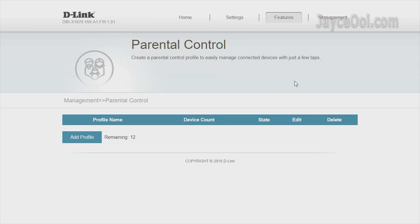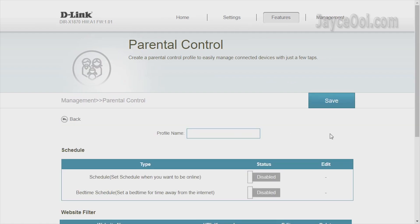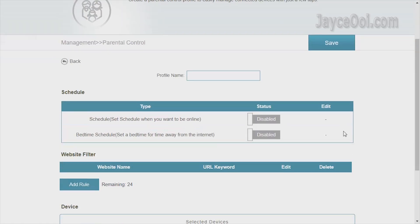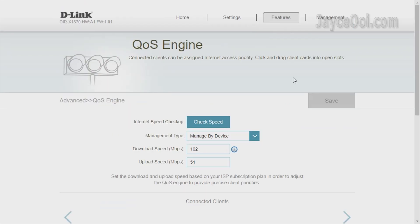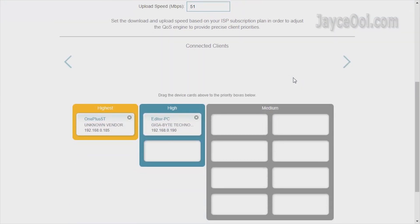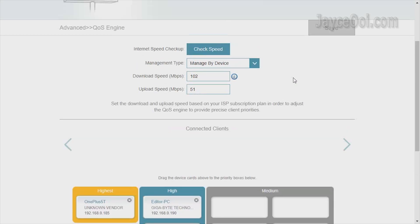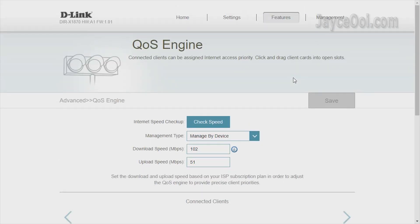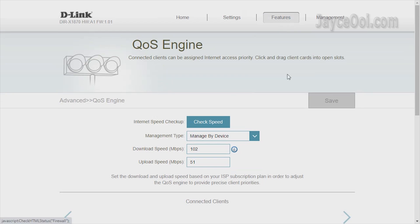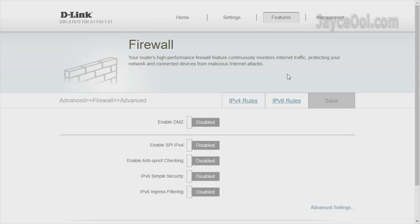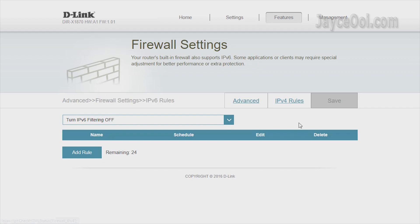That's not the end. It has a lot of useful features like parental control, QoS engine that assigns internet access priority to your devices. Yes, you can check internet speed there too. Firewall is there, no worry. Just enable those rules that you want.